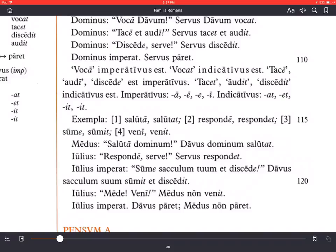Julius says responde, serve — answer, slave. Responde means 'answer' as a command, and serve is the vocative form — we saw it above — slave. He's talking to the slave, that's why it says serve and not servus. Servus respondet — the slave responds. There we say servus because that's the subject of the sentence, the nominative case, as we learned in chapters one and two.